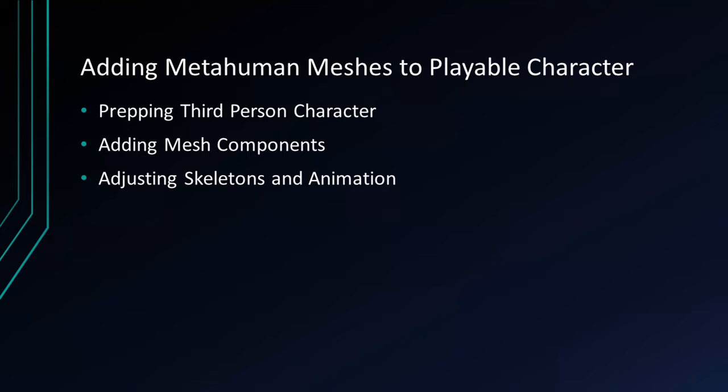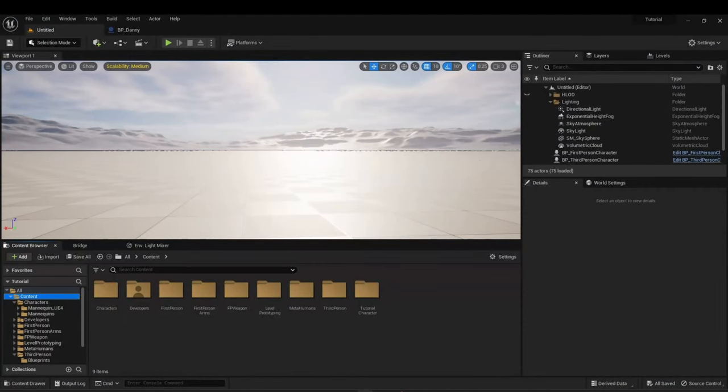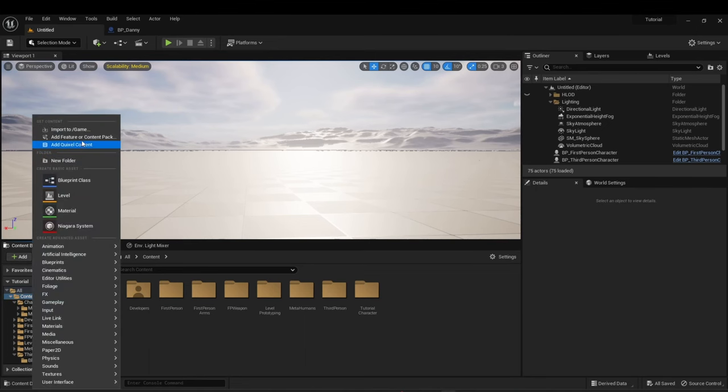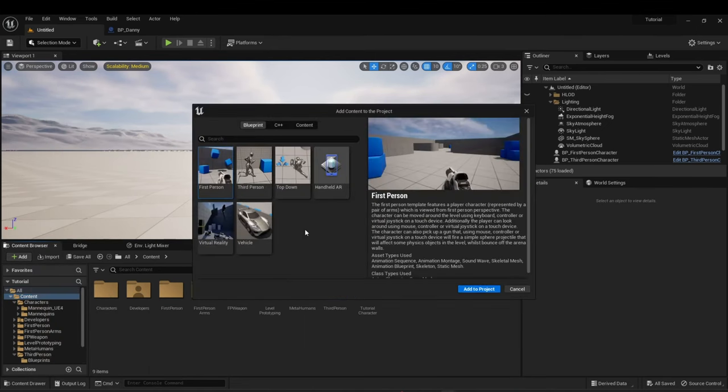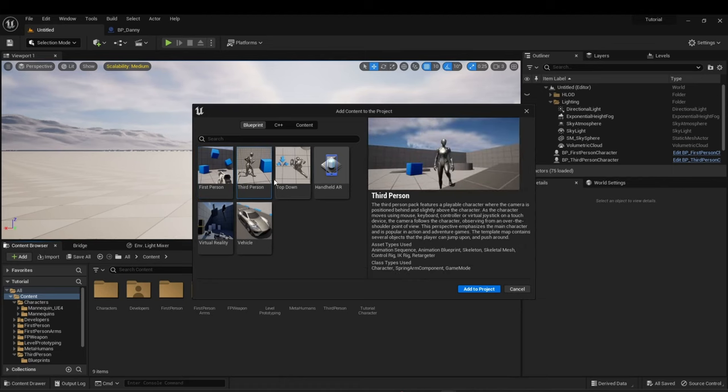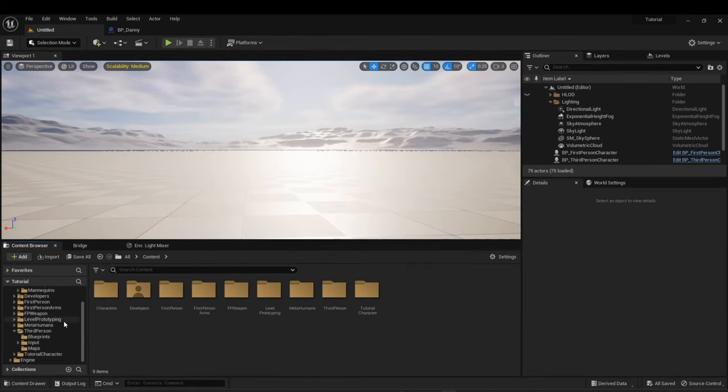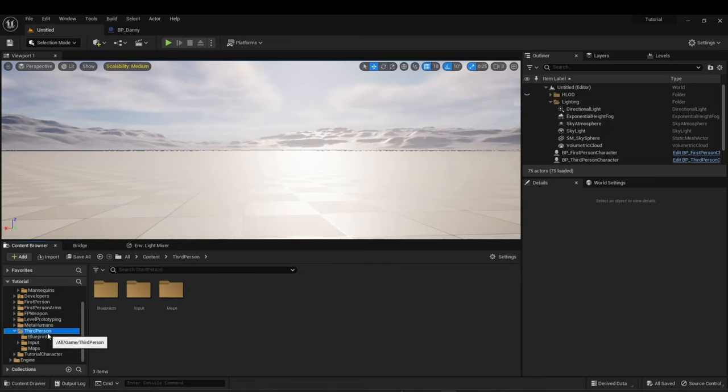Adding MetaHuman Meshes to playable character. We will now prep a third person character. I'll show you how to add mesh components to this character, and then how to adjust the skeletons and animations. Before we add our MetaHuman components to our character, we need a base character that works in the level. An easy way to do that is to add a feature pack. You can add the content from the third person. This is a good one to use. You can also use some of these other ones if you would like. I've already added a third person project to this project as well. I've even modified this a bit in a prior tutorial so that I can switch between third person and first person.